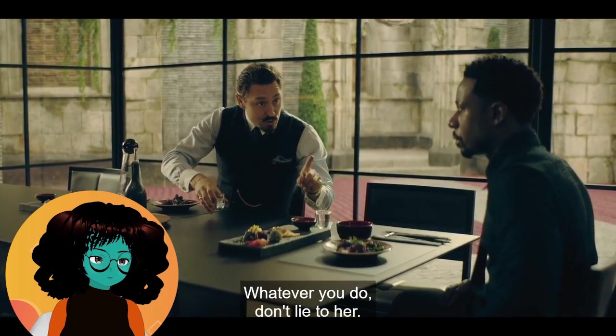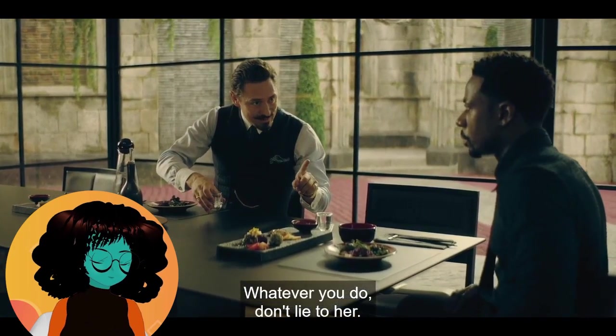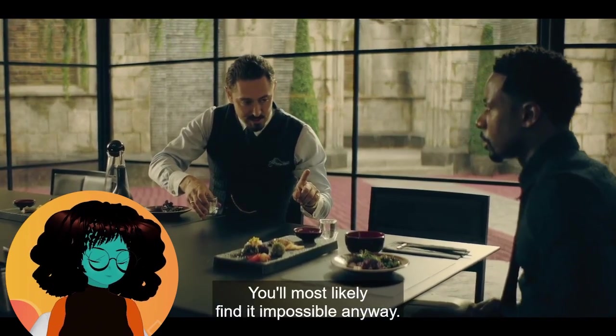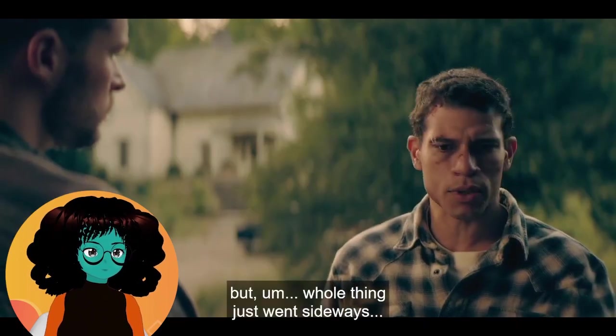I don't think he thought this would go badly and he didn't have a plan for an aftermath. Whatever you do, don't lie to her. You'll most likely find it impossible anyway. Complete disaster. I would have just assumed something would happen and have people on deck just in case, and talk to a lawyer or something. The whole thing just went sideways.